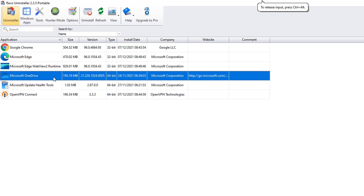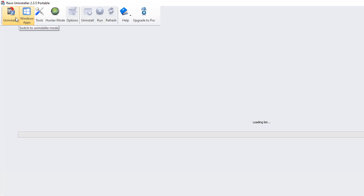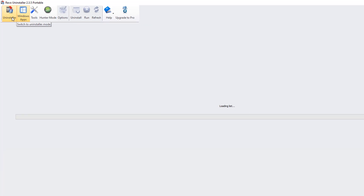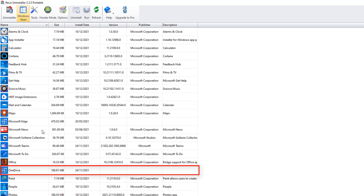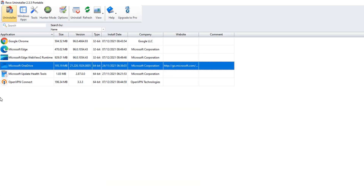Here we have OneDrive in the Uninstaller section. It's also in Windows Apps as well — if you click on Windows Apps you'll see it inside there. I'm going to remove all of this and every trace of OneDrive. Let me click on Windows Apps so you can see it there. Then go back to the Uninstaller section — that's where I'm going to start. Click on Uninstaller with OneDrive selected.